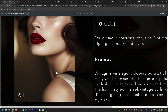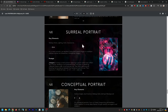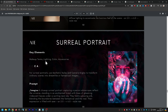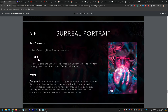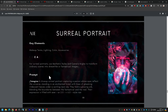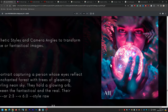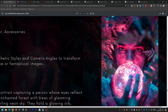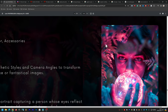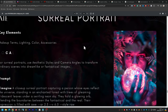Surreal portrait uses aesthetic styles (A) and camera angles (C). The prompt is: a close-up surreal portrait capturing a person whose eyes reflect the universe, standing in an enchanted forest with trees of gleaming iridescent leaves under a swirling neon sky, holding a glowing orb, blending the boundaries between the fantastical and the real, their expression filled with awe. The image successfully blends reality with fantasy — especially at the bottom where it suggests being in a galaxy — rated about eight to nine out of ten.